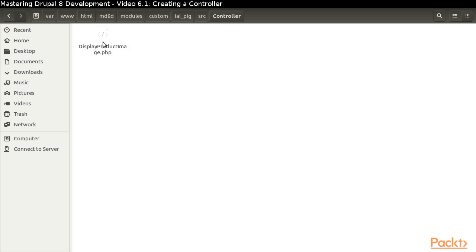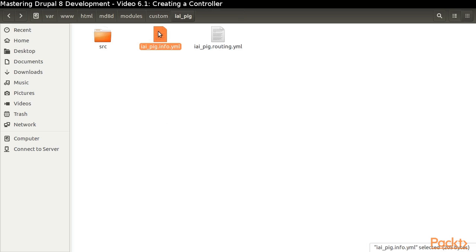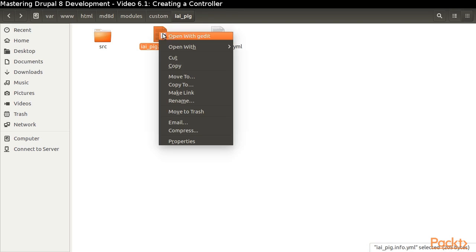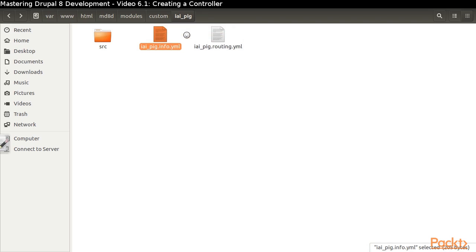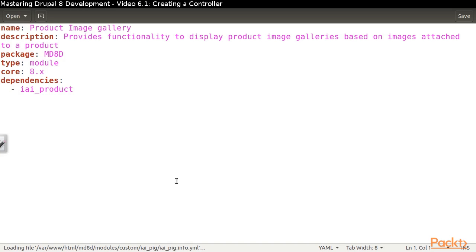but it won't do anything until we give a way for Drupal to call it. As with our other modules, we will need our info.yaml file. It will look pretty similar to the others we have written.